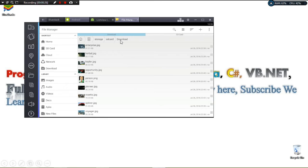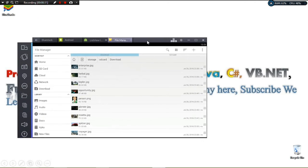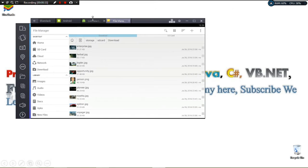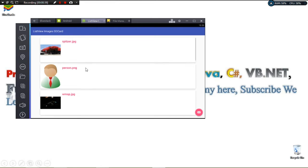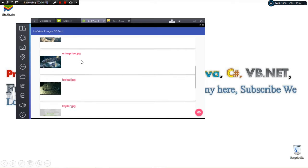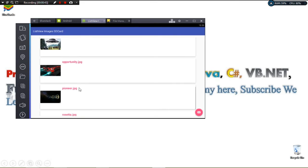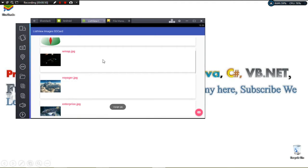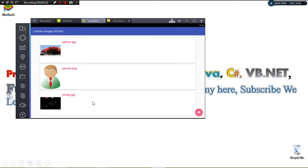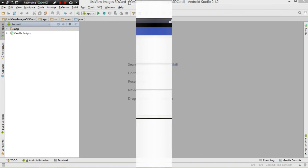We want to read these images from the SD card downloads folder and show them in our ListView. In our application, we simply click a button and the images get loaded lazily using the Picasso library. If you click a single item, we get that particular item. This is our third Android file system tutorial.